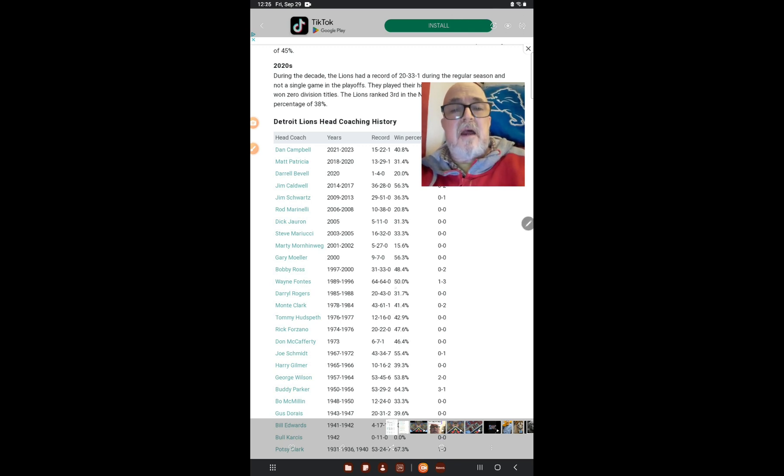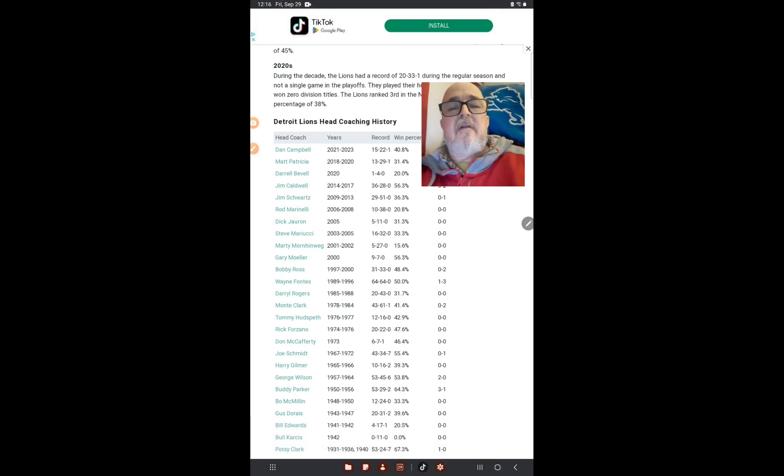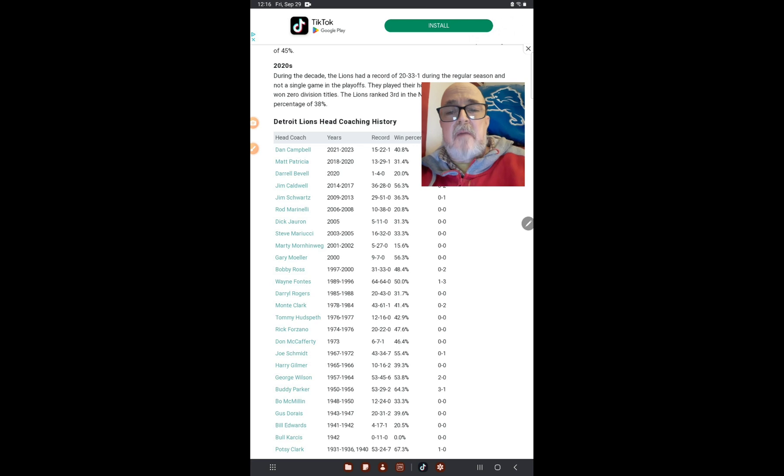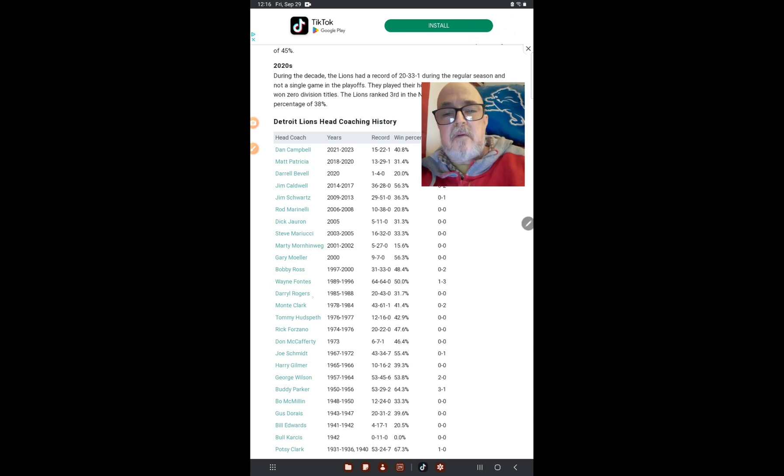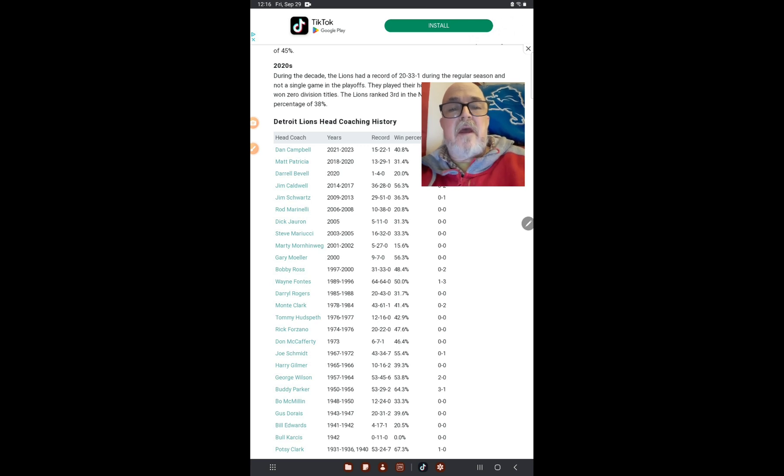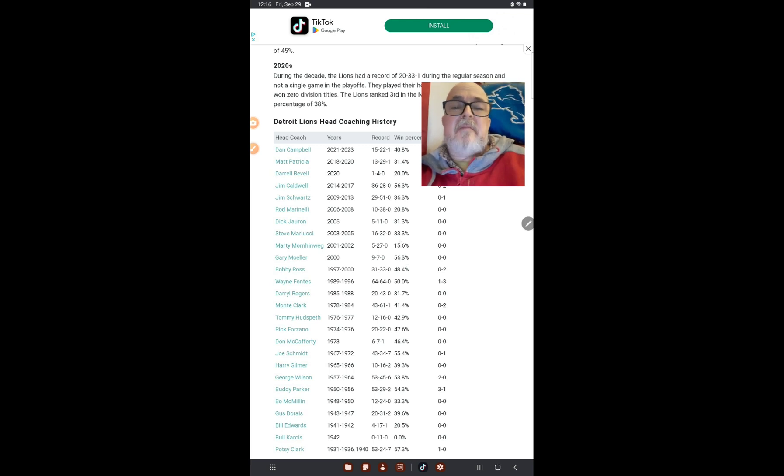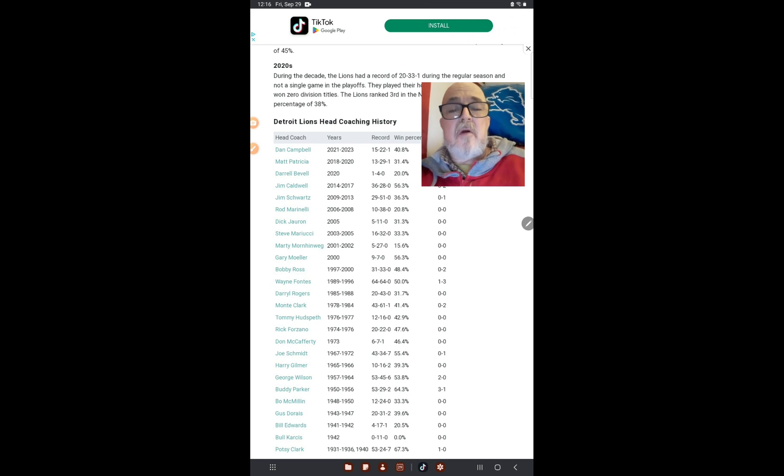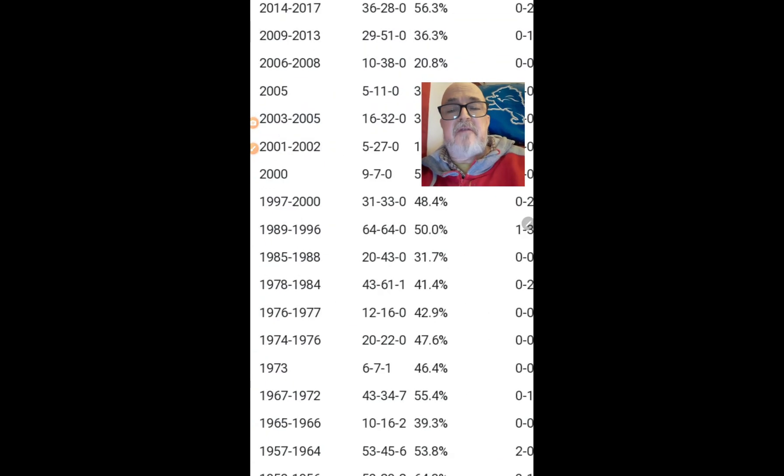The next one that he's going to be able to beat will be Wayne Fonts, who was 64-64. So seven more wins by Dan Campbell—that's providing they win seven more games in a row—that'll put him up to the same as Wayne Fonts.